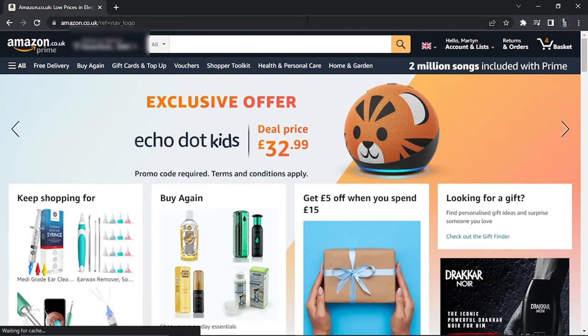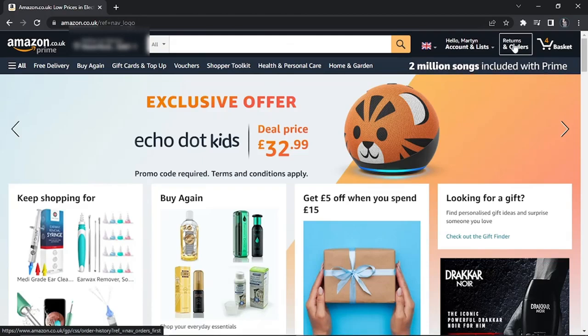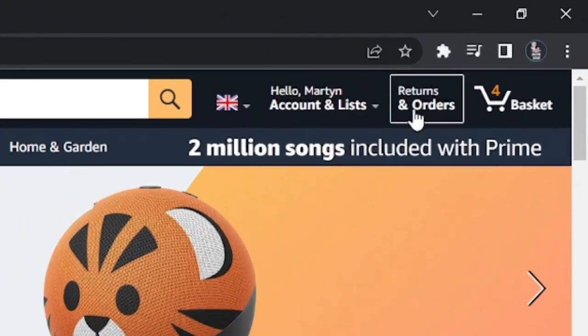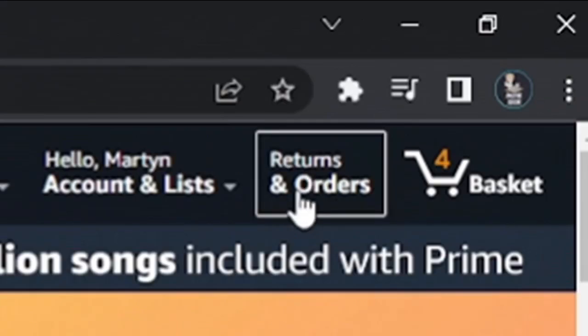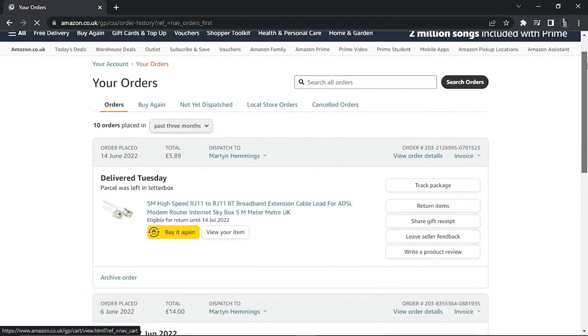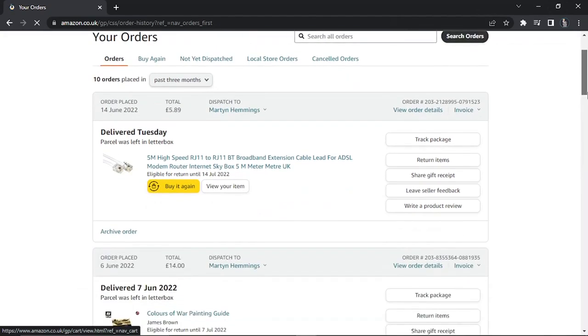In order to do this, once you're logged into your account, click onto the returns and orders tab at the top right hand corner. This is going to bring up your order history.